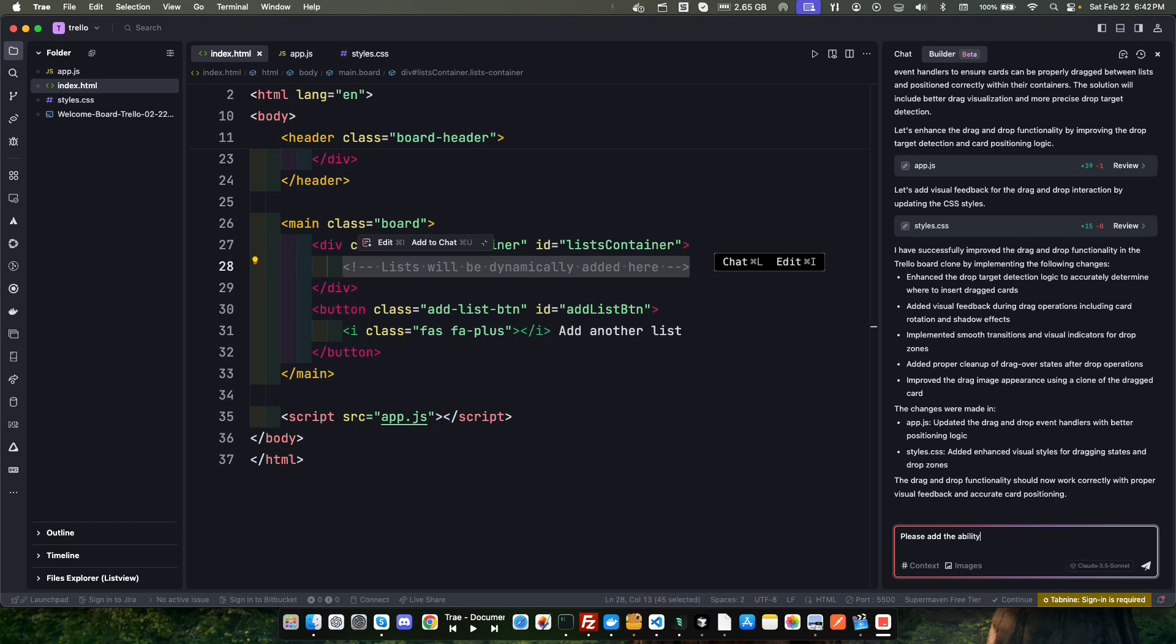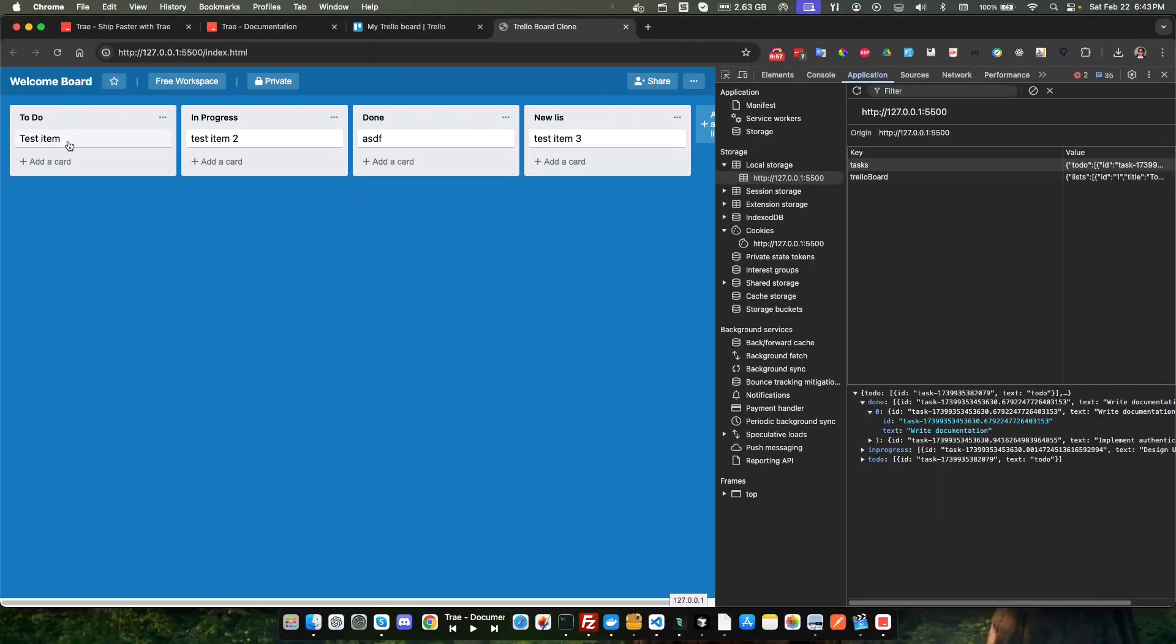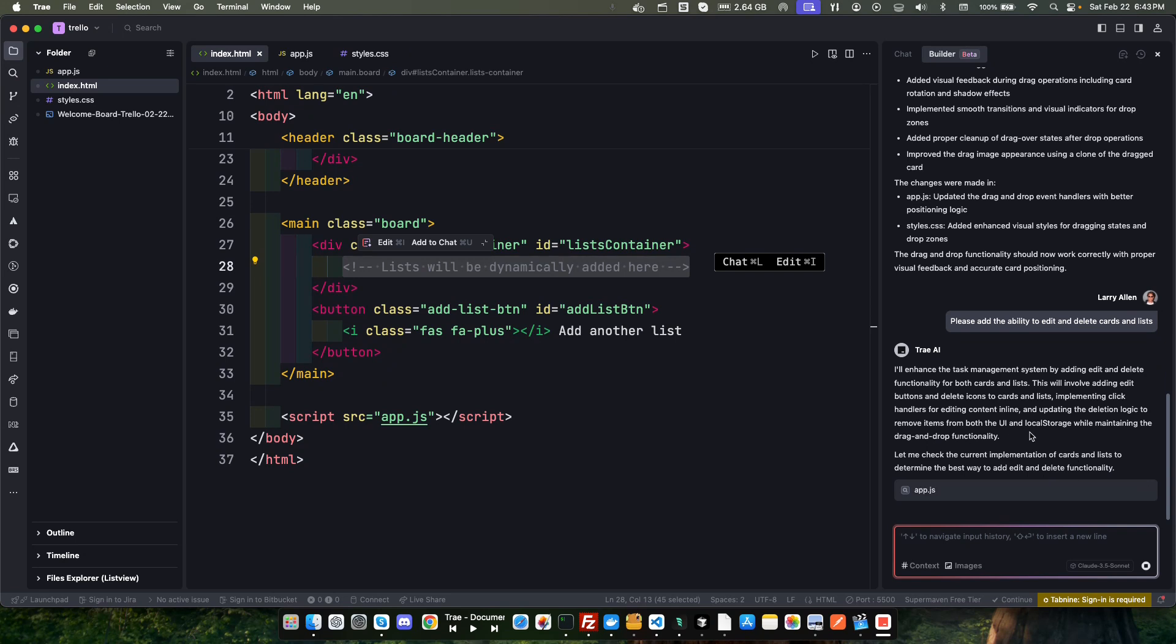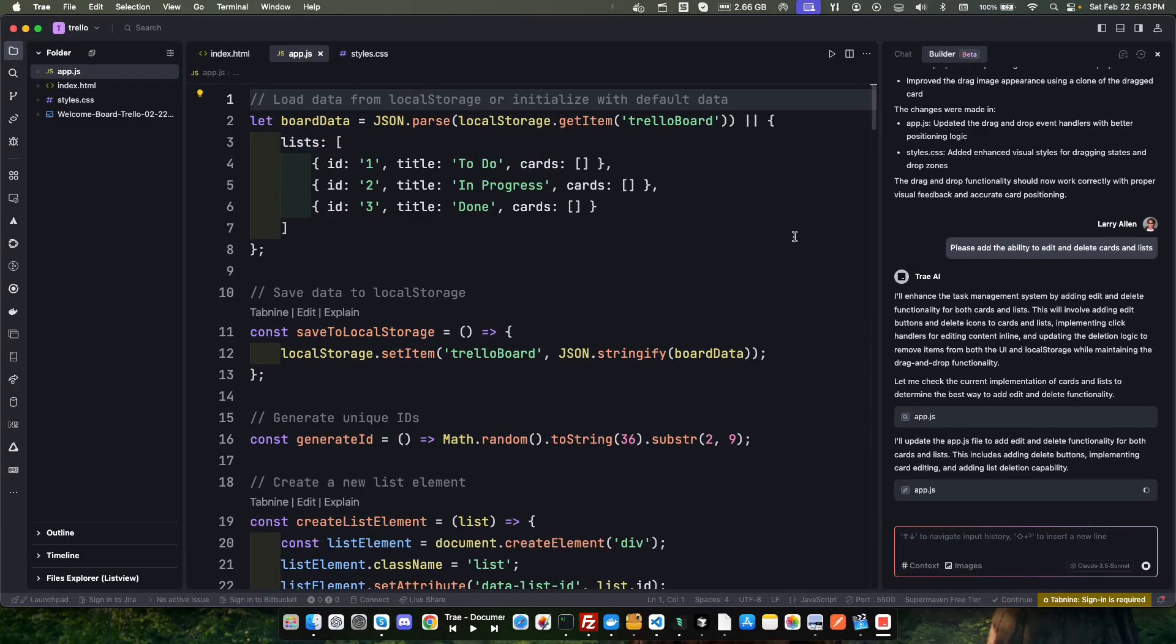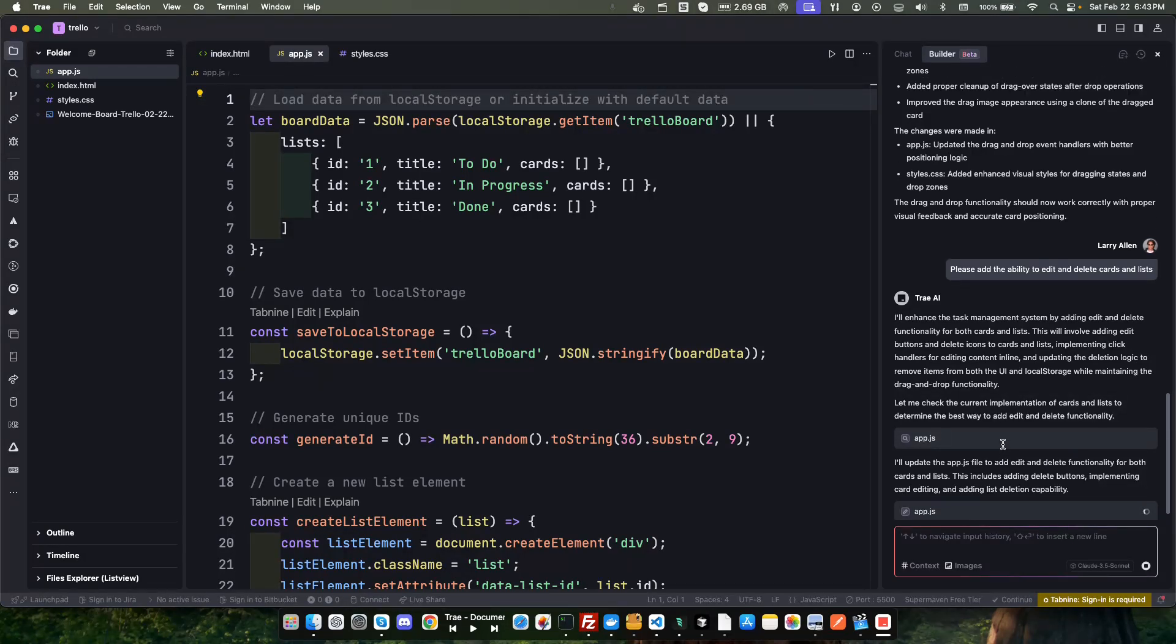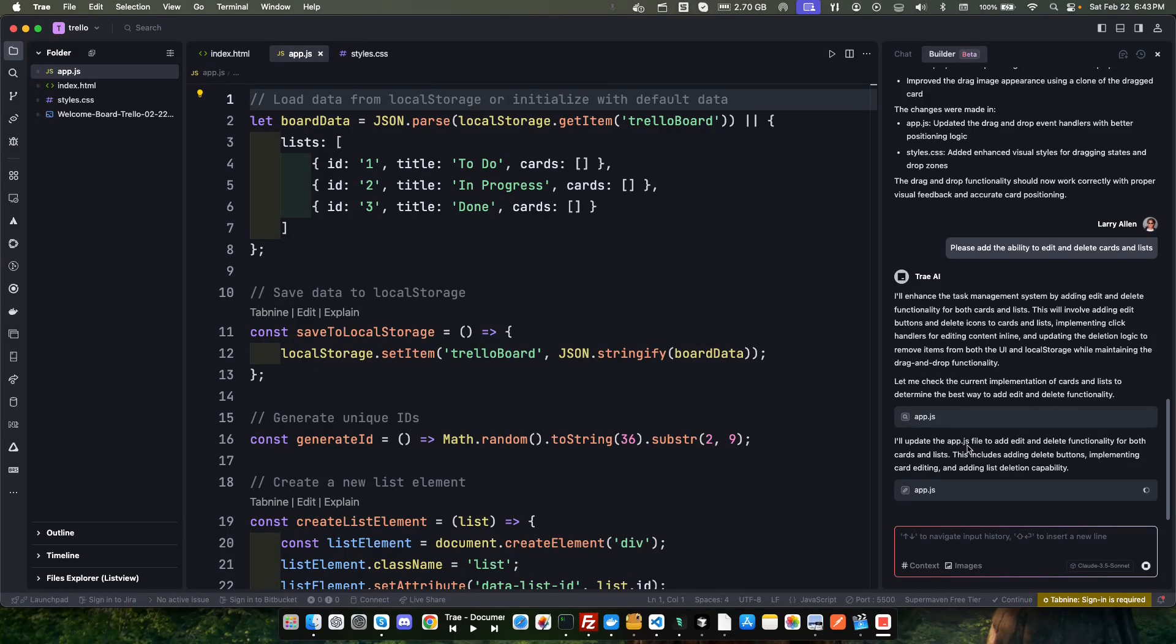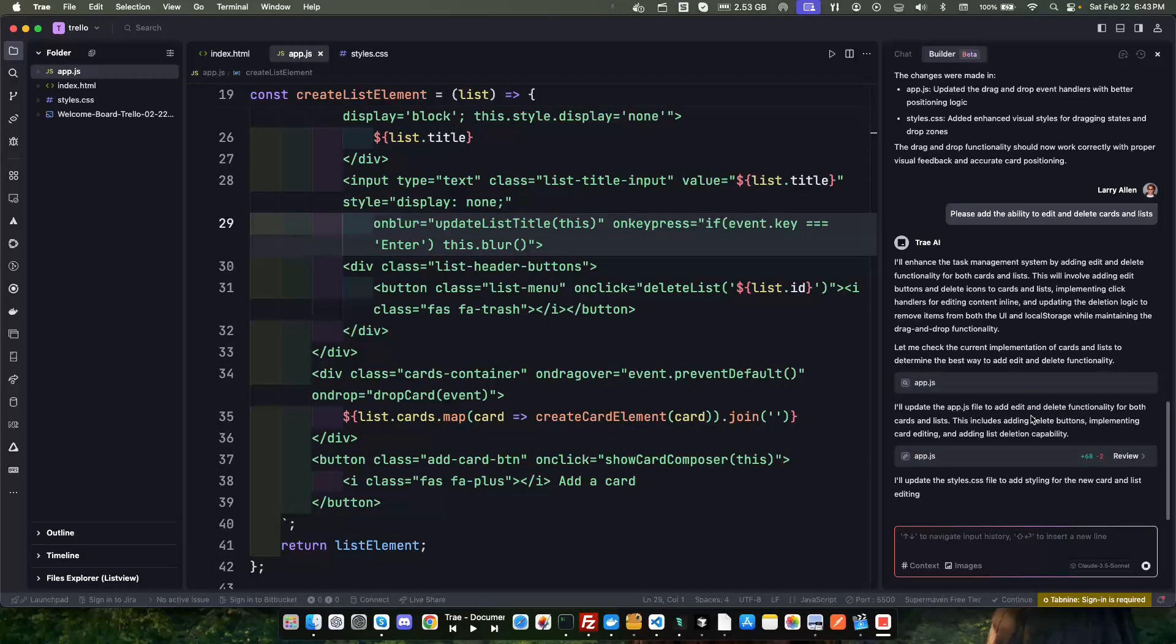Please add the ability to edit and delete cards and lists. I'll maintain drag and drop functionality. Let me check the current implementation of cards and lists. I'll update the app.js. Very good, and let's go ahead and accept that. Now it's going to update the style. Let's see what it does here. Accept that. It's successfully done it.